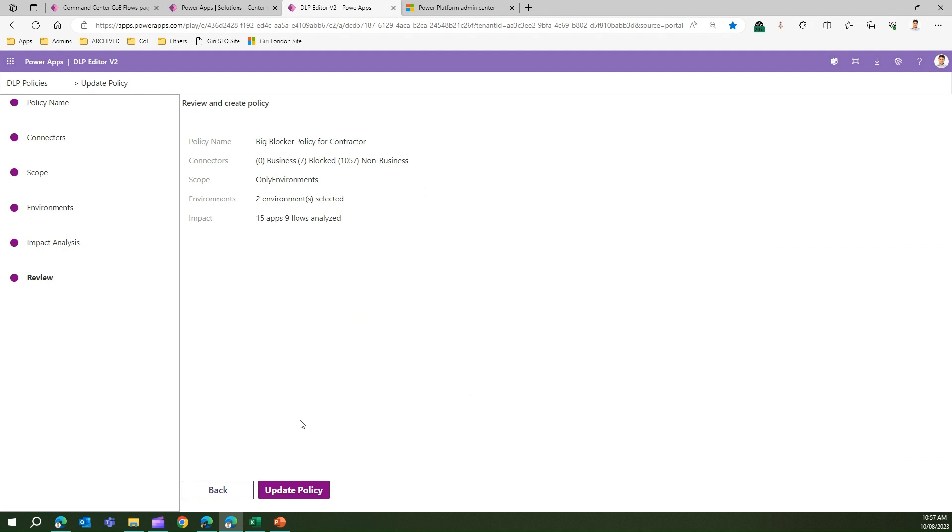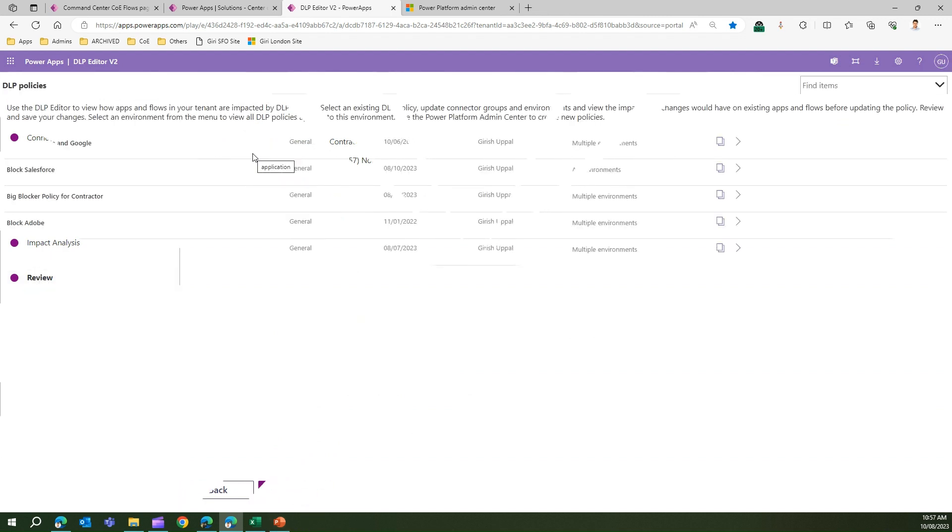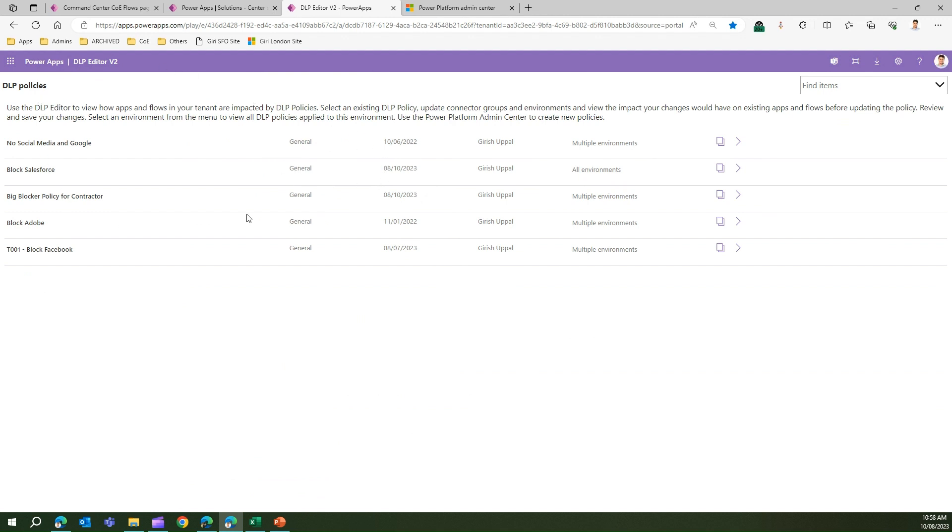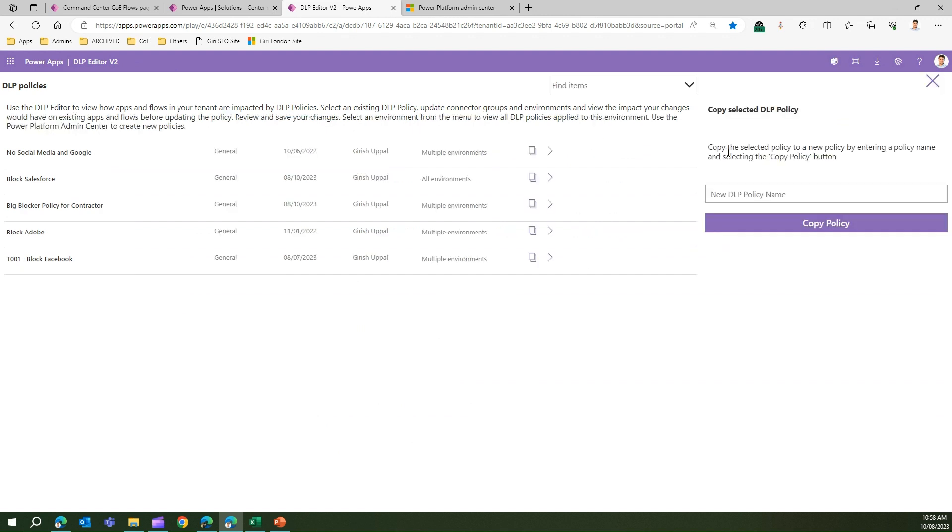Once you're done with all this, just click on Review, click on this Update Policy button. Now I'm back in the DLP Editor v2 screen. The other functionality I can do is I can click on this copy icon.